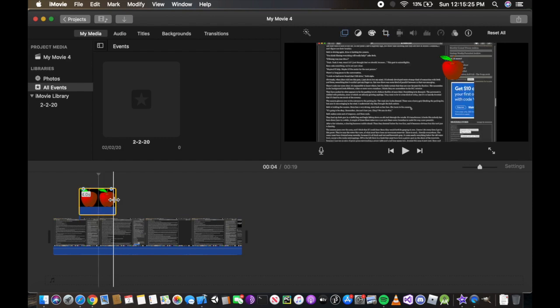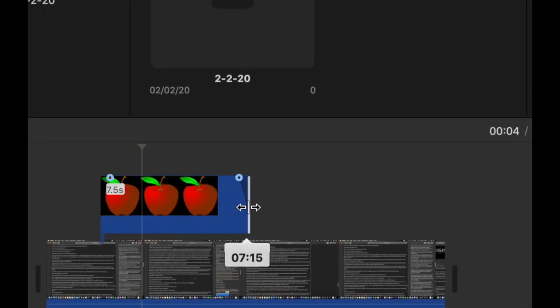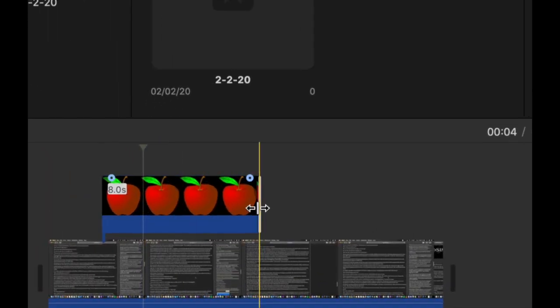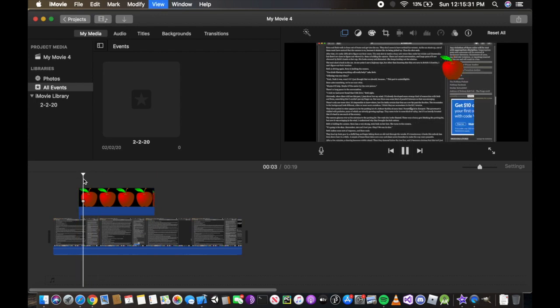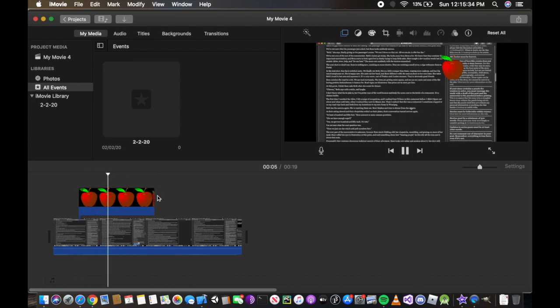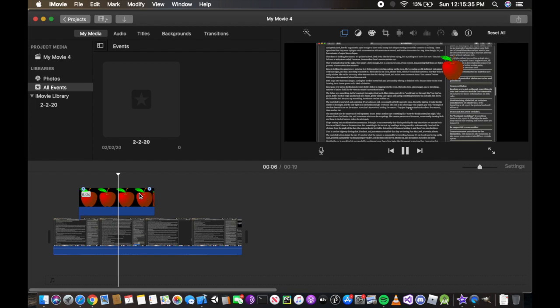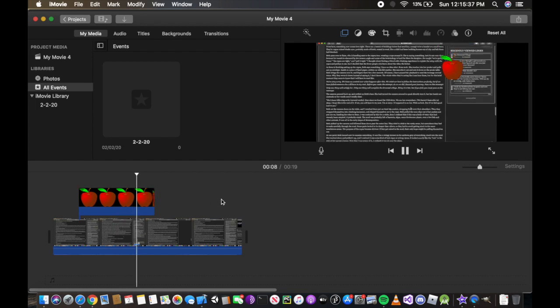We can obviously manipulate how long we want this. Four seconds we can do about like seven or eight seconds if you want, and it will do it until it has finished its duration.